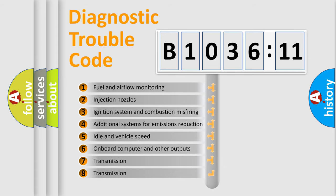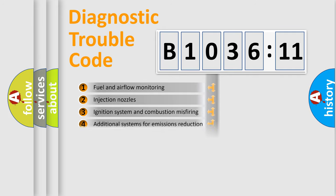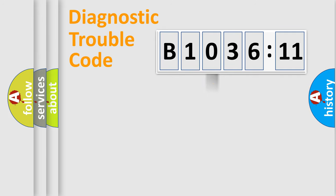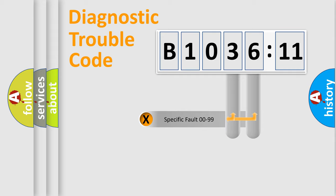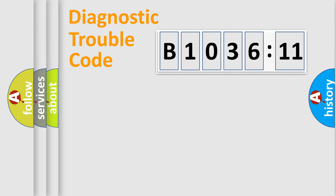The third character specifies a subset of errors. The distribution shown is valid only for the standardized DTC code. Only the last two characters define the specific fault of the group.